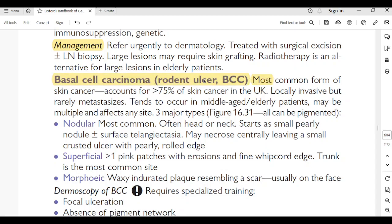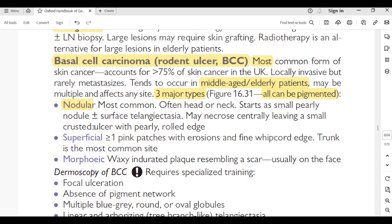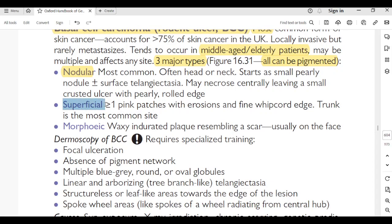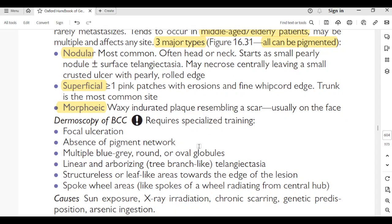Basal cell carcinoma (BCC) or rodent ulcer: most common form of skin cancer — 75% of skin cancers in the UK. Locally invasive but rarely metastasizes. Tends to occur in middle-aged or elderly patients; may be multiple. Three major types, all can be pigmented: Nodular BCC — most common; often on head and neck; starts as a small pearly nodule with surface telangiectasia; may necrotize centrally leaving a small crusted ulcer with a pearly rolled edge. Superficial BCC — more than one pink patch with erosions and fine whipcord edge; trunk is most common site.